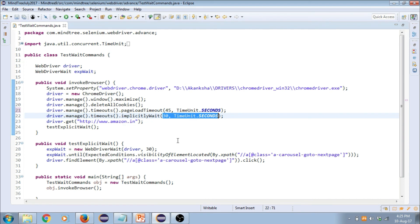I hope you now understand the relationship between implicit wait and page load timeout wait. So if you get a question about what is happening to implicit wait while the page is getting loaded, you know the answer now. I hope you enjoyed this recording. If you've got any question, please leave it in the comment section. Thank you. Bye.